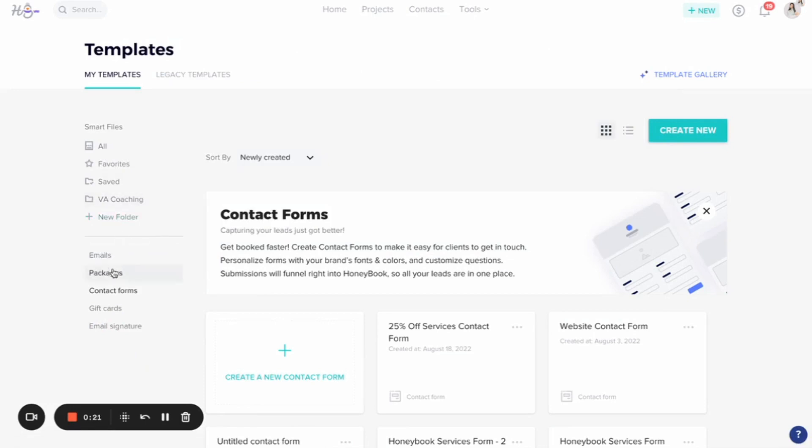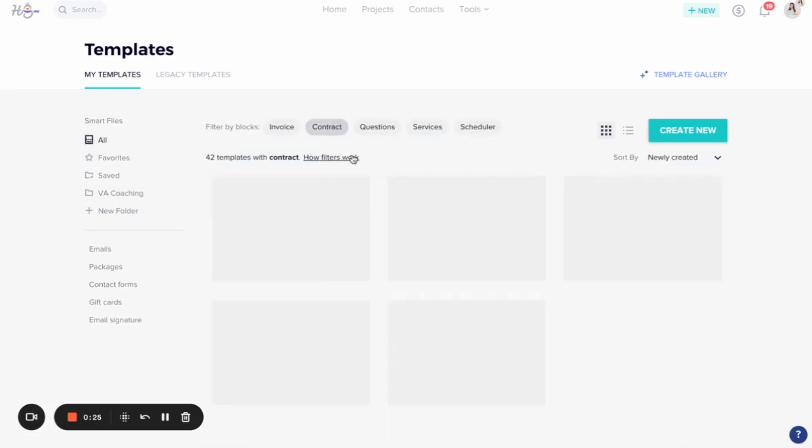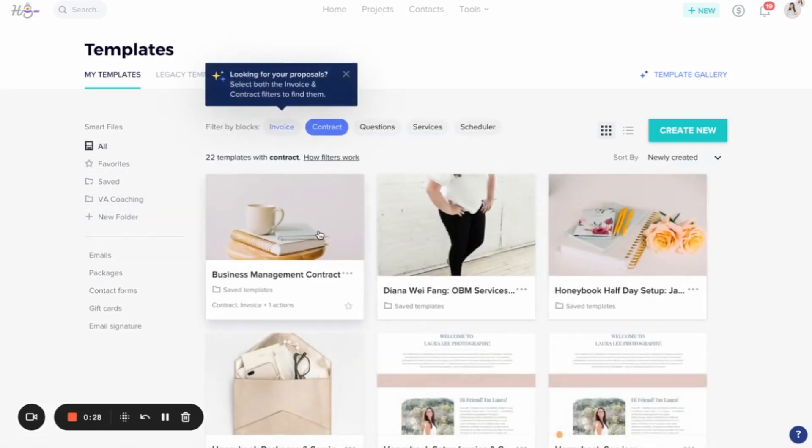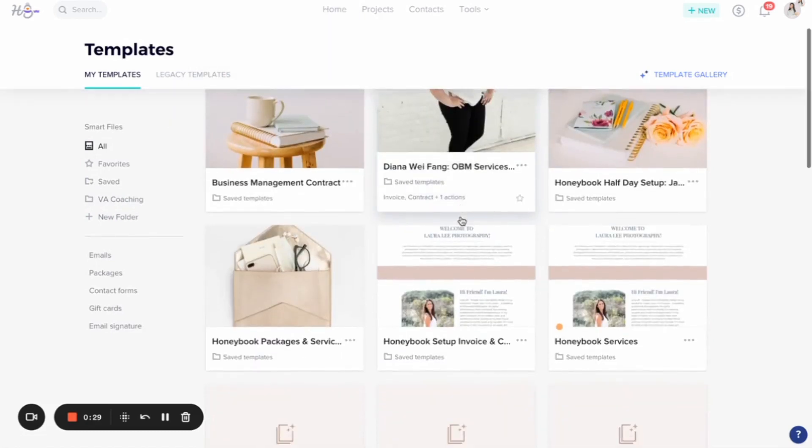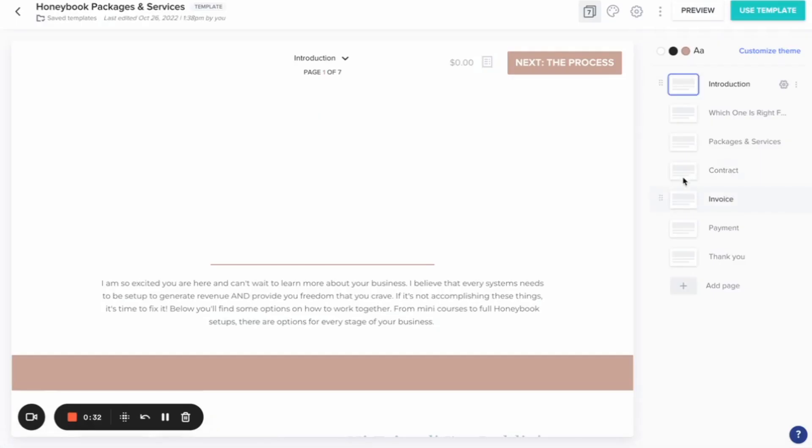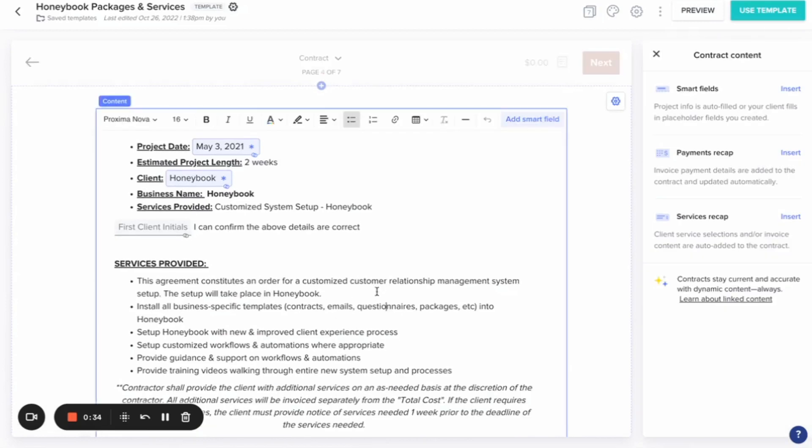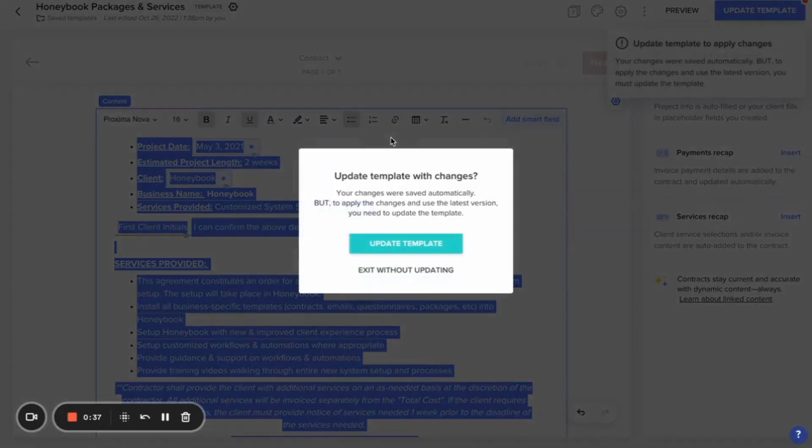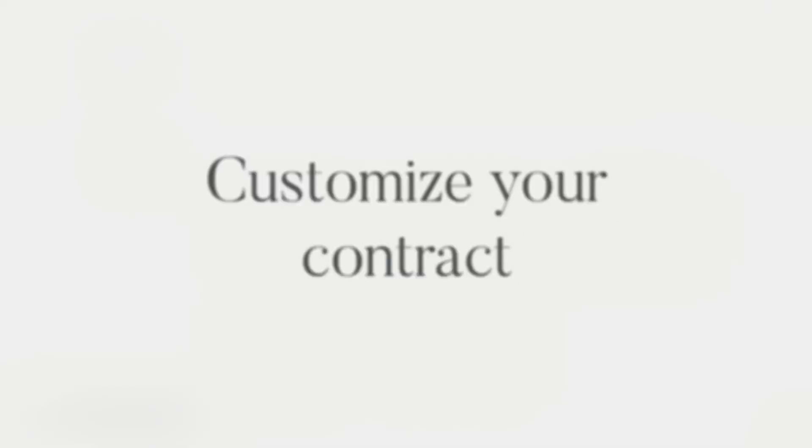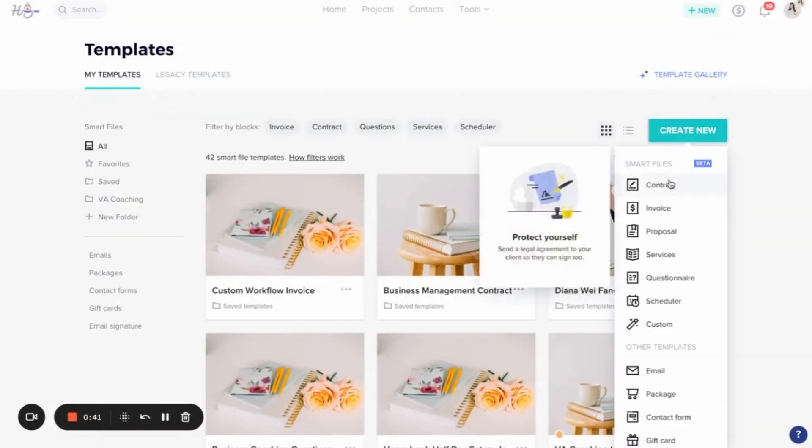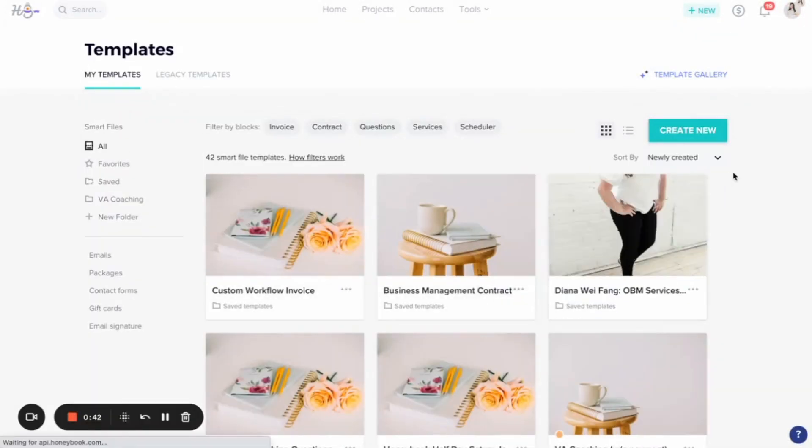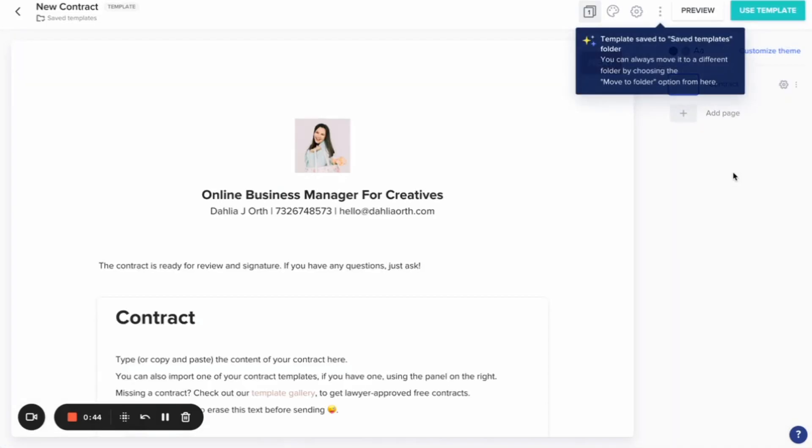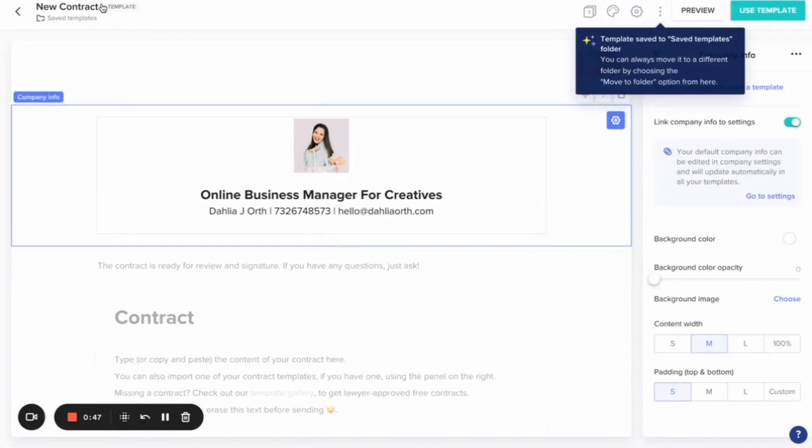I'm going to go to all and I'm going to narrow this down by my contracts. I'm going to go to this one right here and I'm going to take the contract template that I have and we're going to copy that in here. So now we're going to make a brand new contract. Once you have your templates, this is where you're going to come in and you're going to start customizing this smart file.